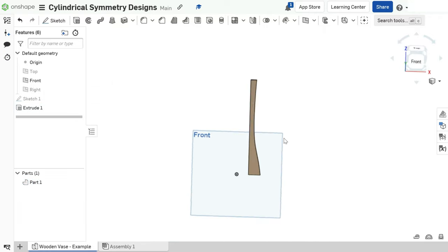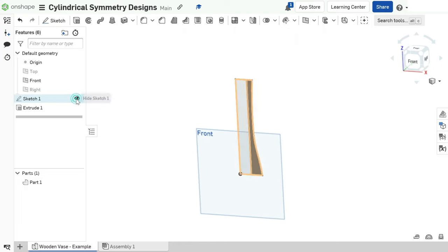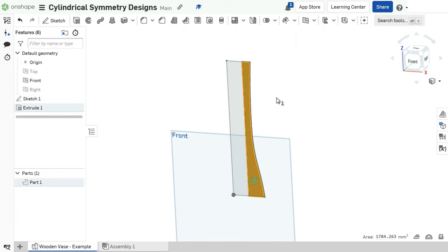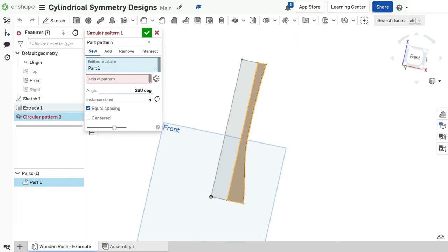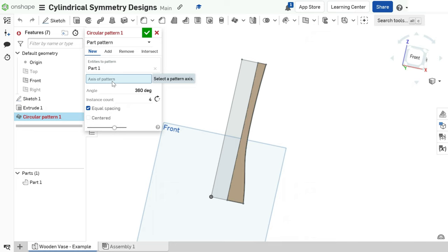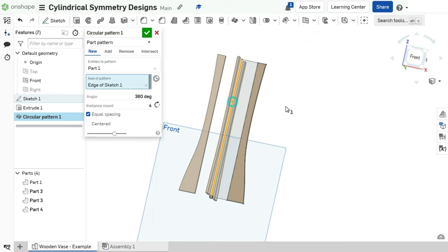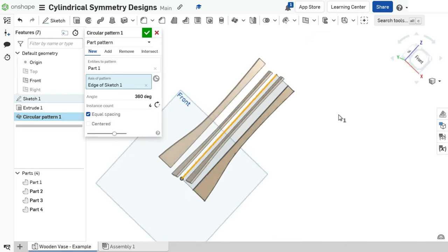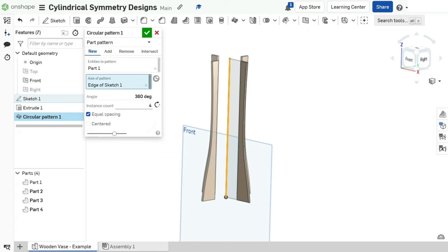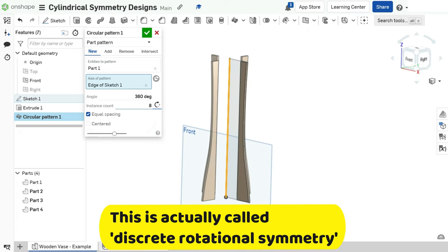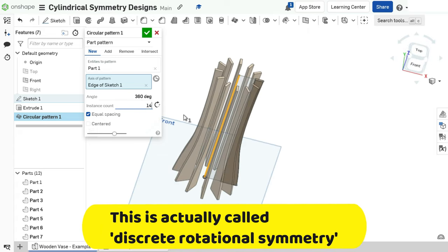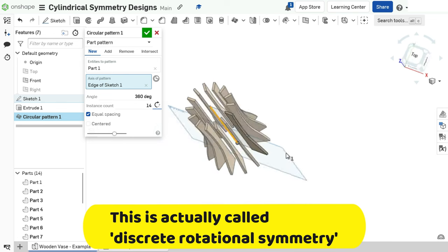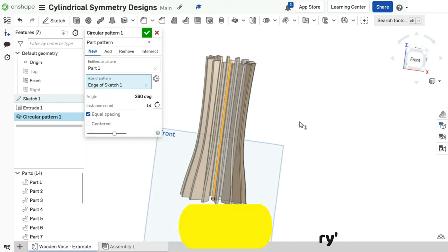Now, here is where the magic happens. Select the part we just designed and create a circular pattern. Choose the axis of symmetry we defined earlier. This will duplicate our initial design around the axis. Play around with the number of duplicates until you are pleased. I found 14 copies to look just right.